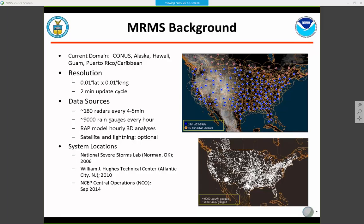Regarding system locations, the original system and the research and development system is located at NSSL in Norman, Oklahoma. We also have a system located at the FAA Tech Center in Atlantic City to support aviation applications and the aviation weather community. And most recently, the operational version of MRMS was implemented at NCO Central Operations on the Integrated Dissemination Program, or IDP, platform back in September of 2014.